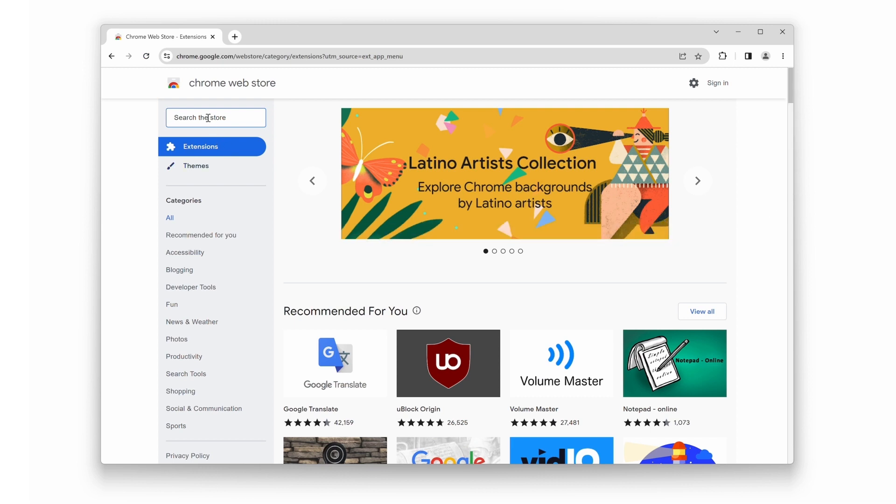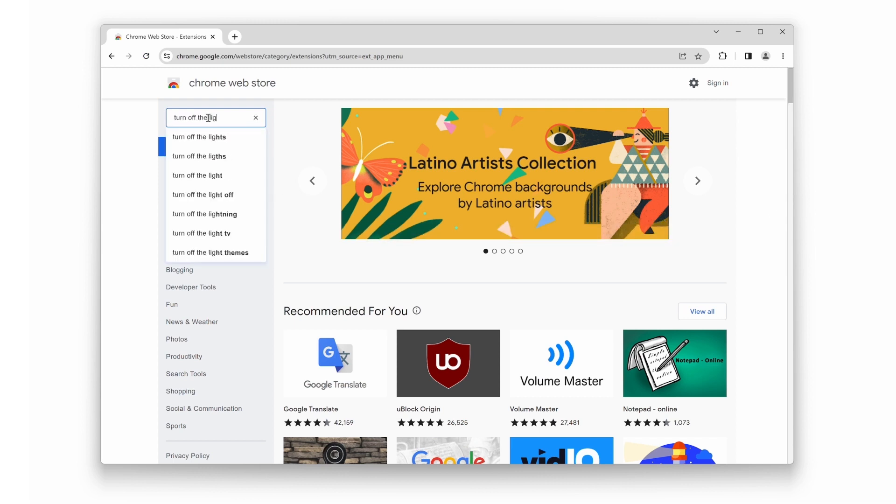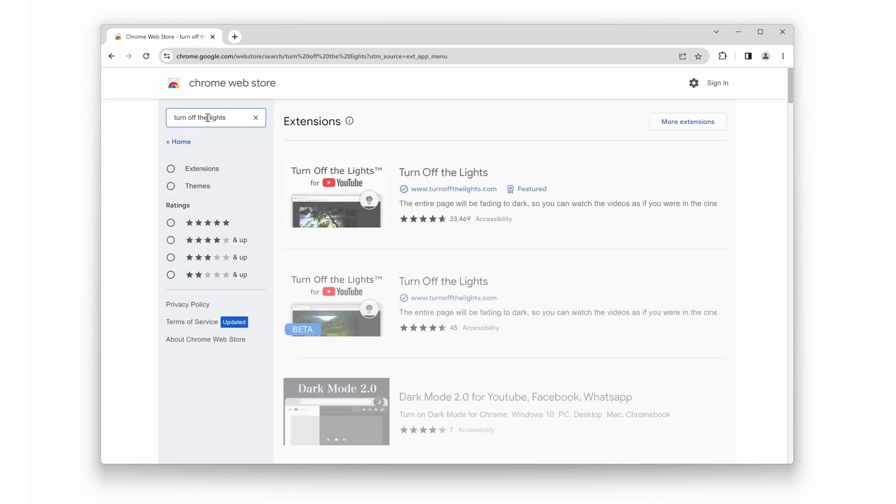The Chrome Web Store will open in a new tab. In the search box, type Turn Off the Lights and press Enter. Look for the stable version of the Turn Off the Lights Chrome extension and click on it.